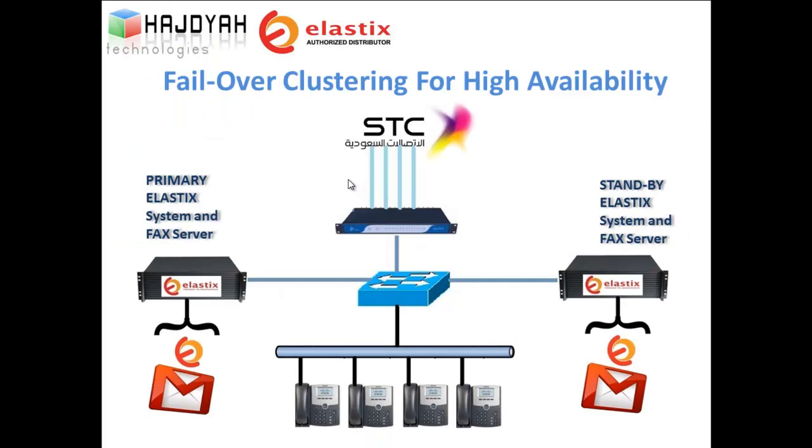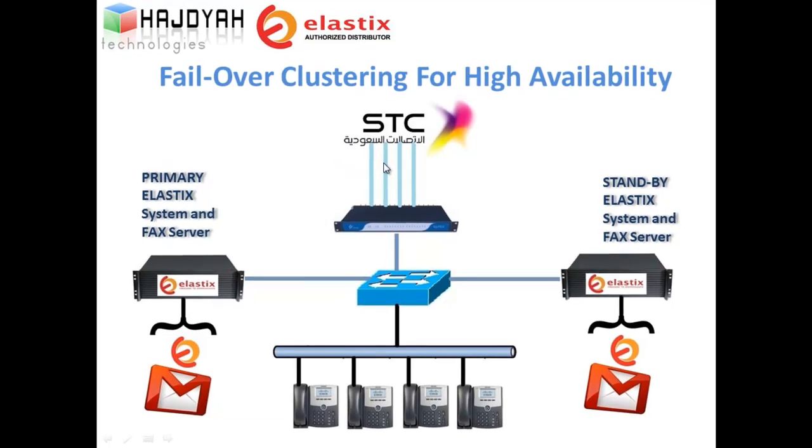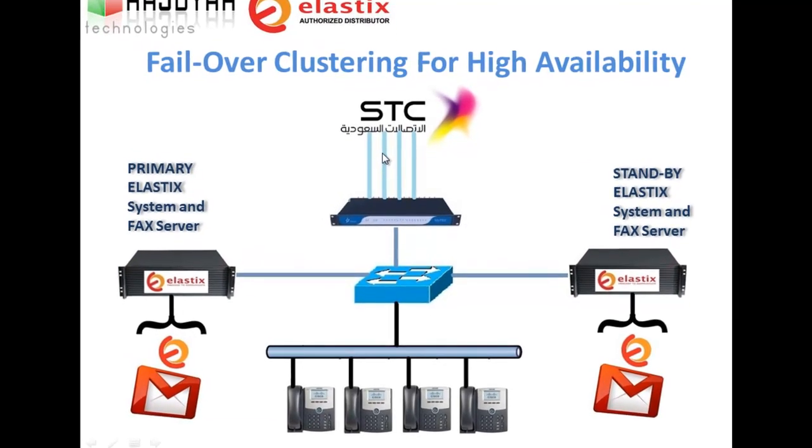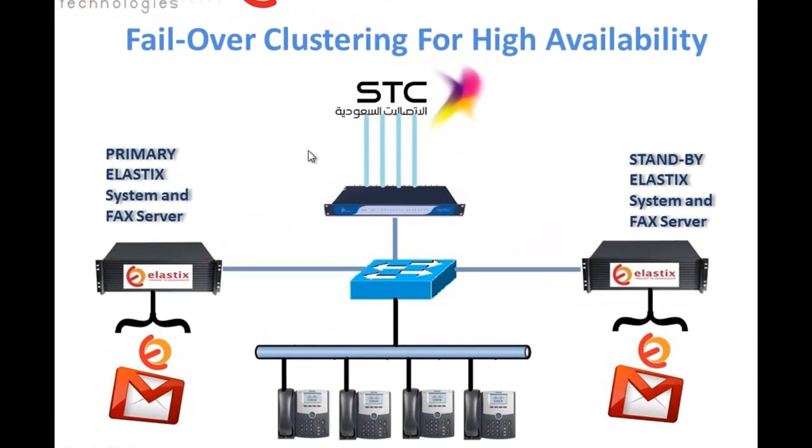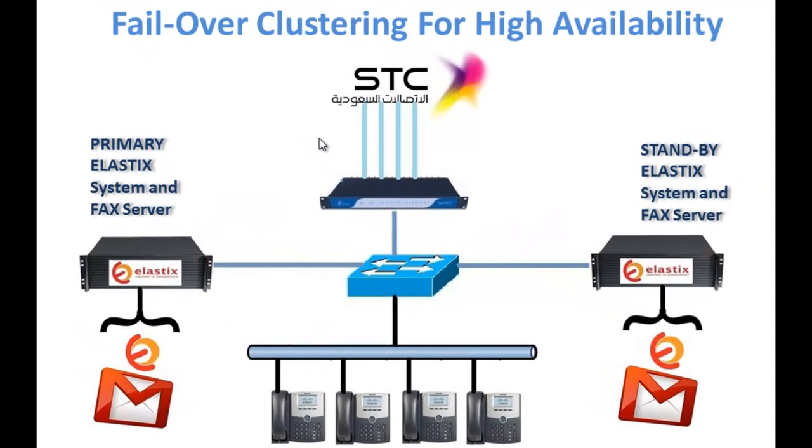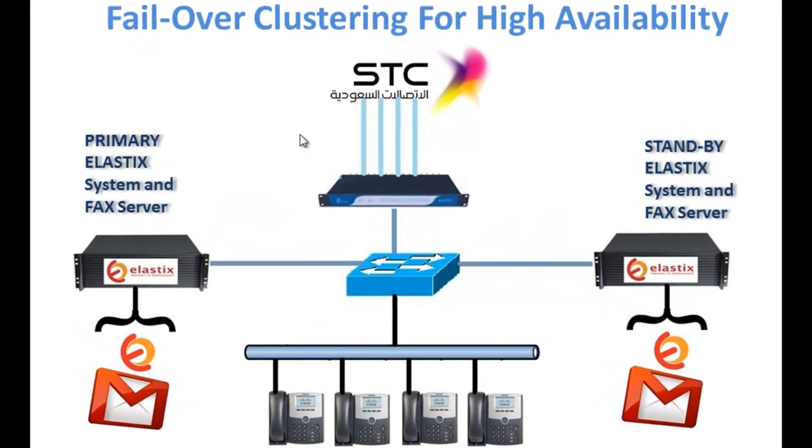For many of our customers fax is a core part of their business. Whether they are faxing trade confirmations, mortgage loan closing documents or dispatching emergency services, they have one need in common - the faxes must keep flowing. Here is the representation of failover clustering.